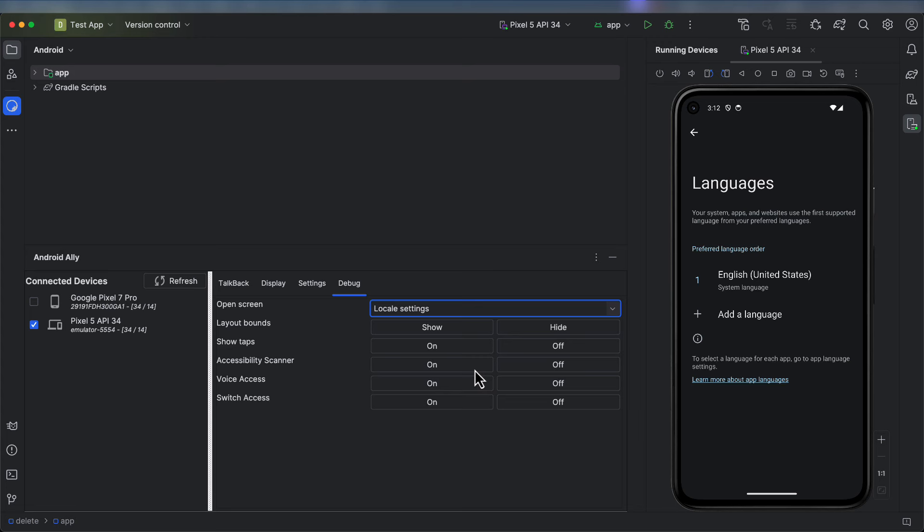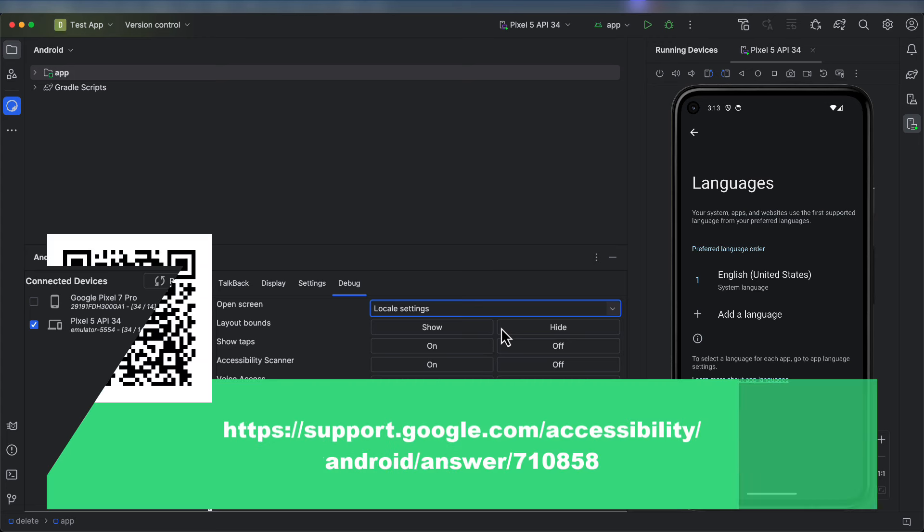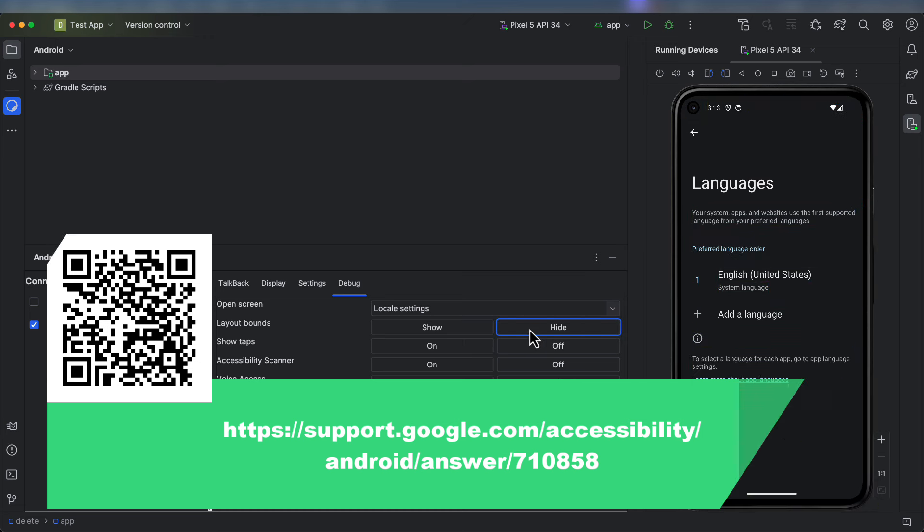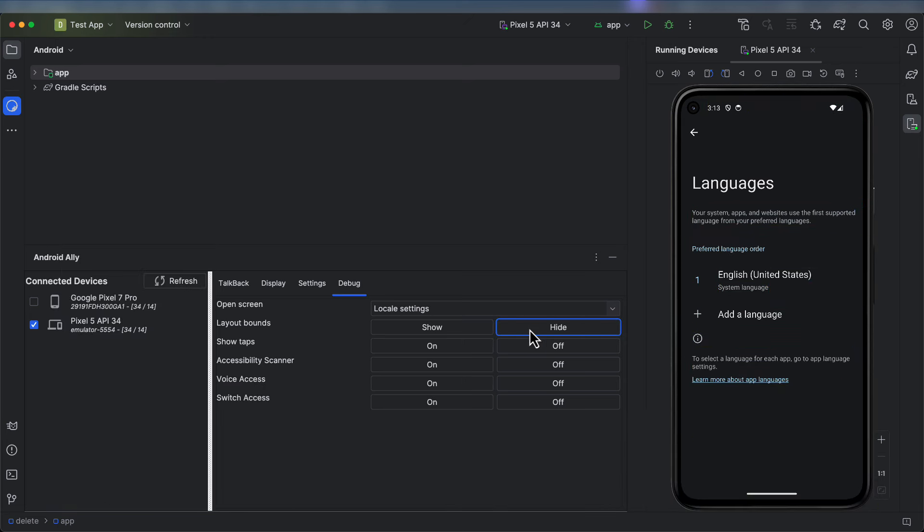You cannot change the language of your operating system using the Android Debug Bridge, so this is the quickest I can make it. You can also show or hide the layout bounds if you have an eye for the touch target size of your components. And you can toggle showing taps so that when you do device recordings, people can see where you're tapping the screen.